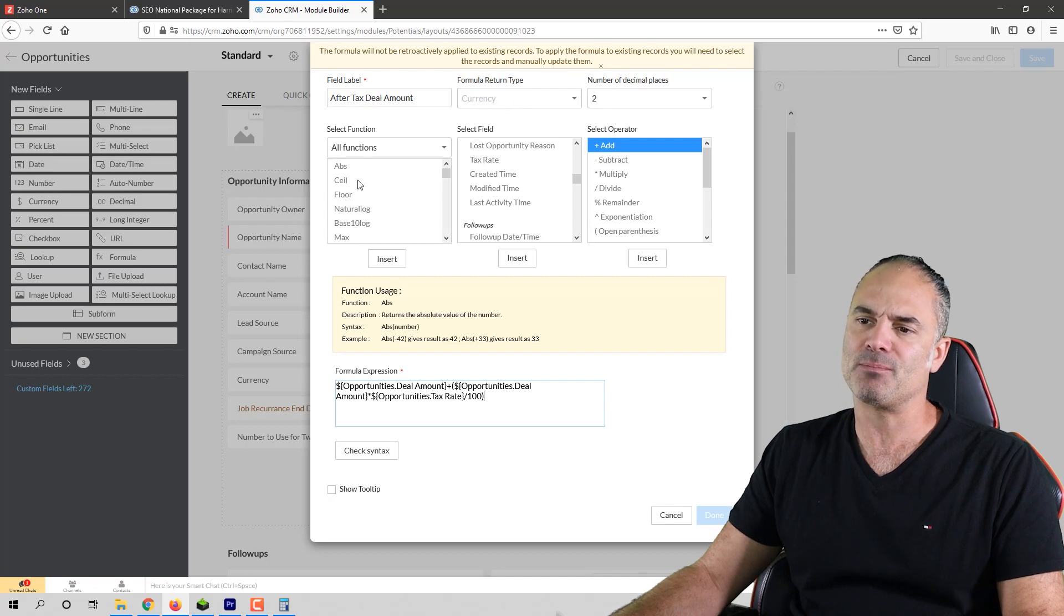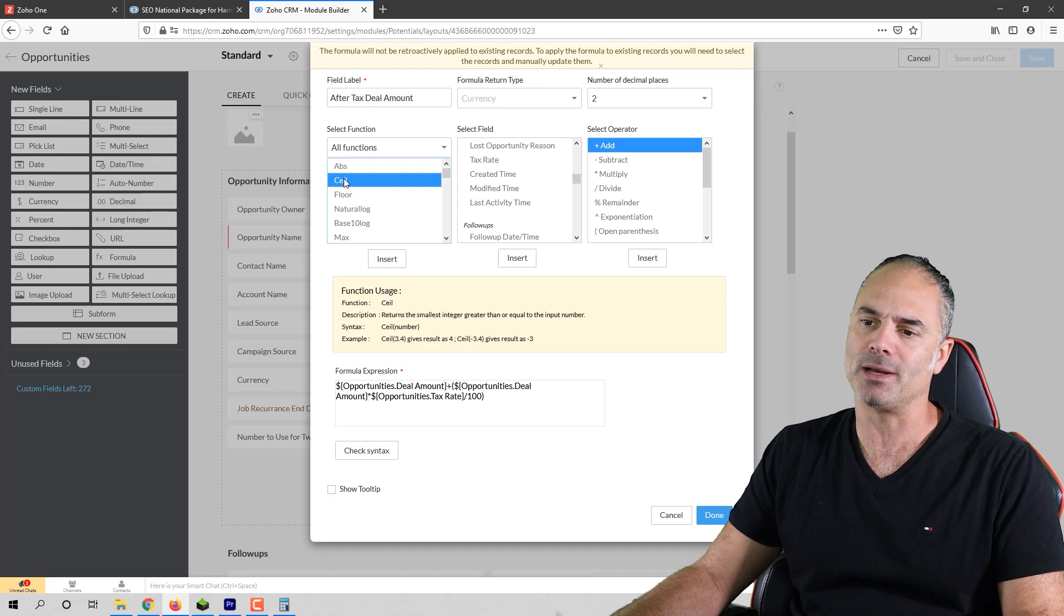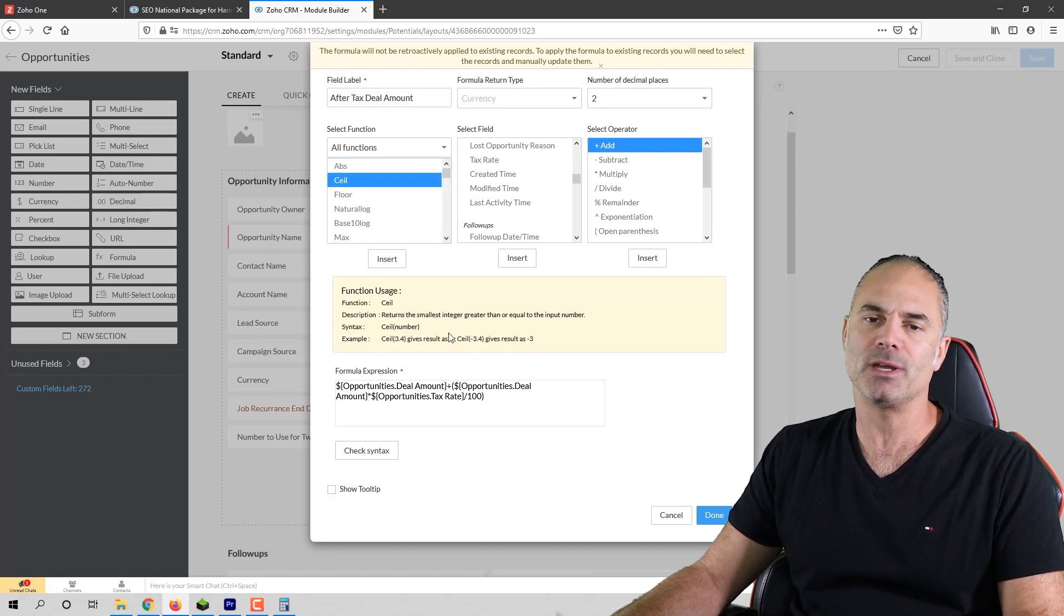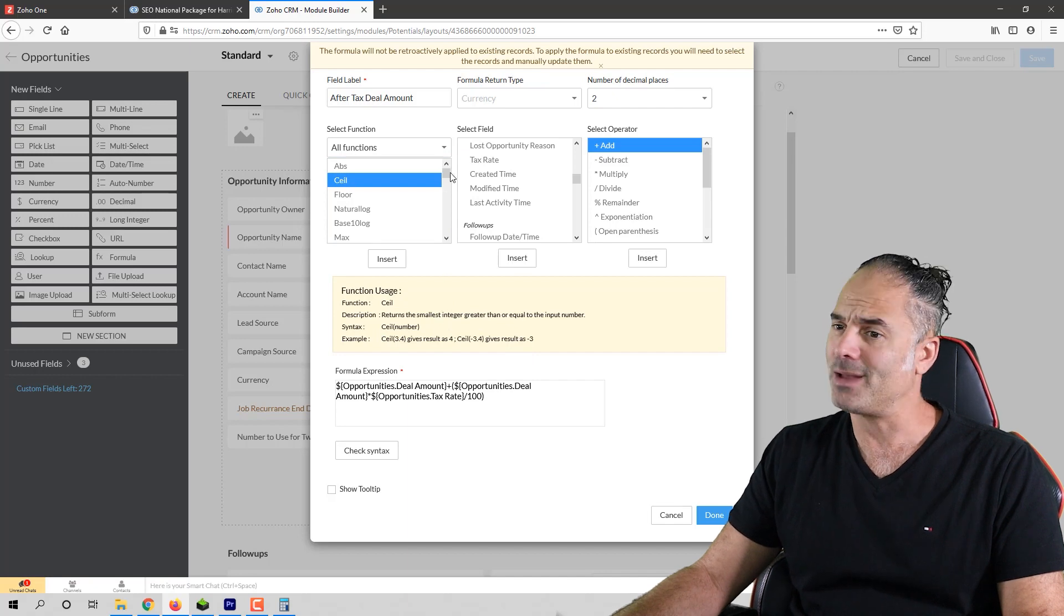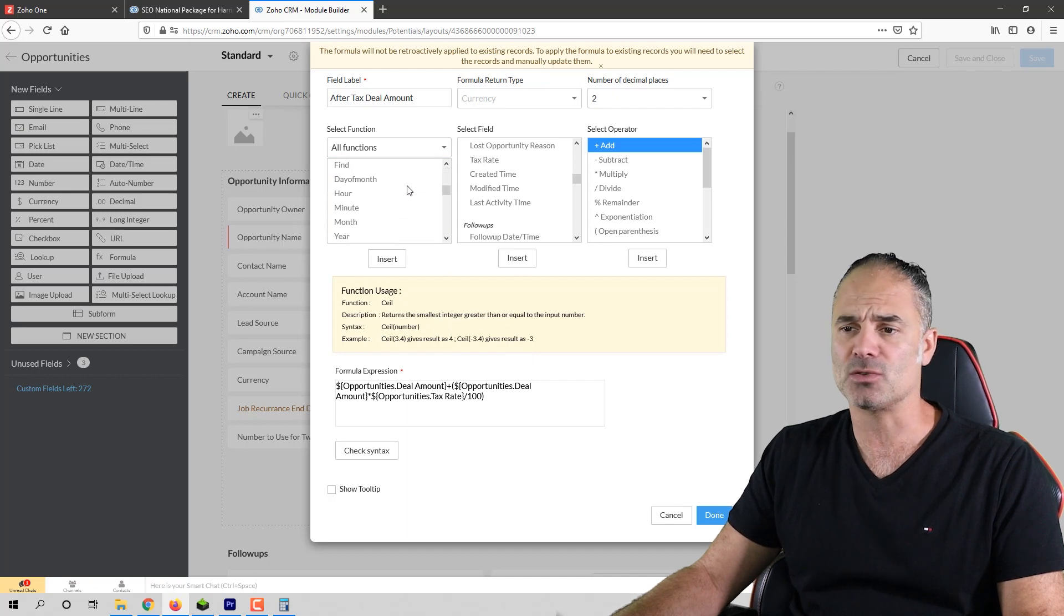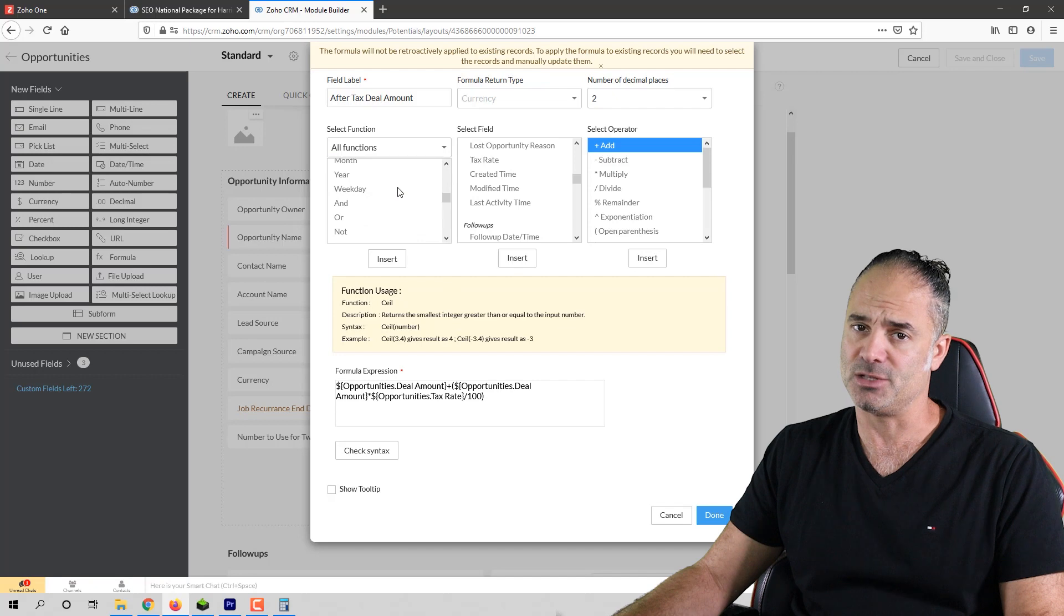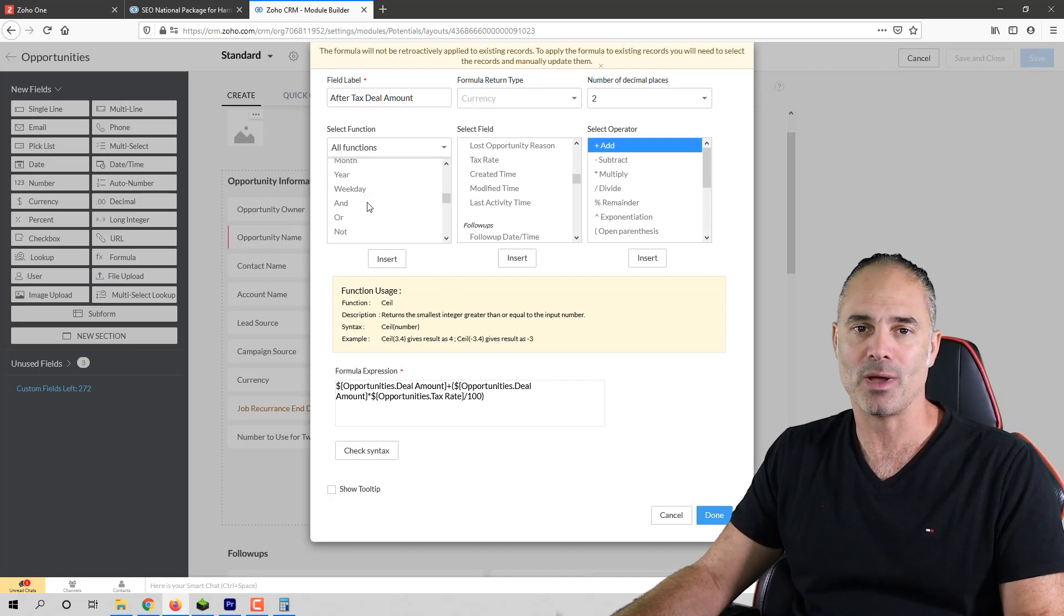Now when you have for example a mathematical function on the left side that you want to run you can have here also an example that is showing you how to run it. There are lots and lots of functions here and lots of stuff that you can do. It's just important that you understand what you're doing.